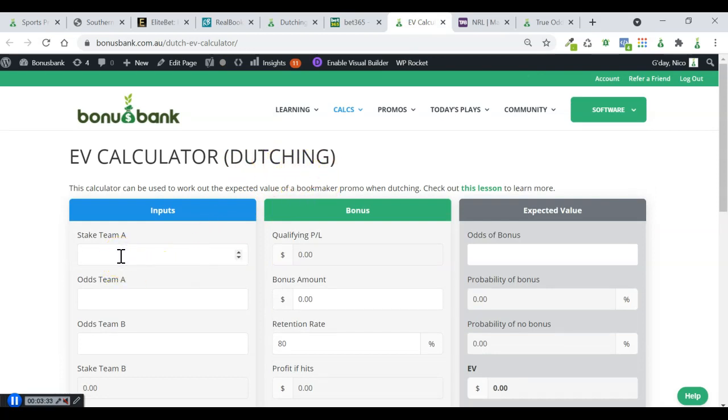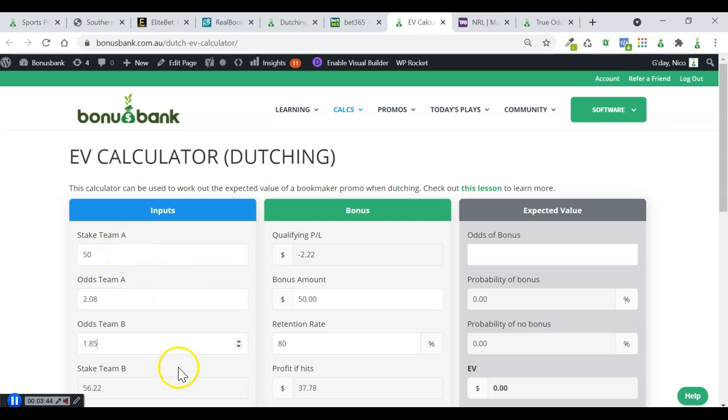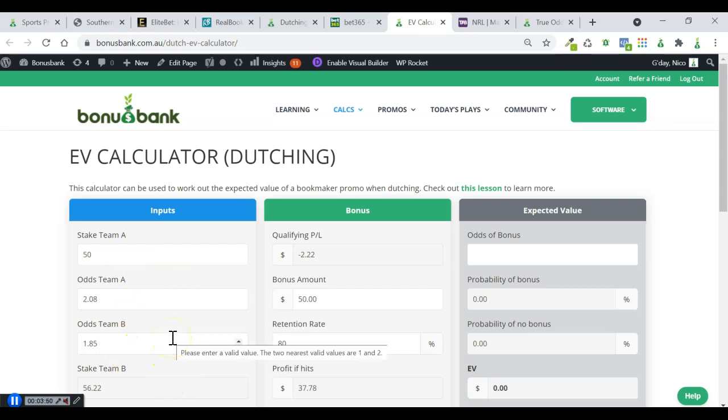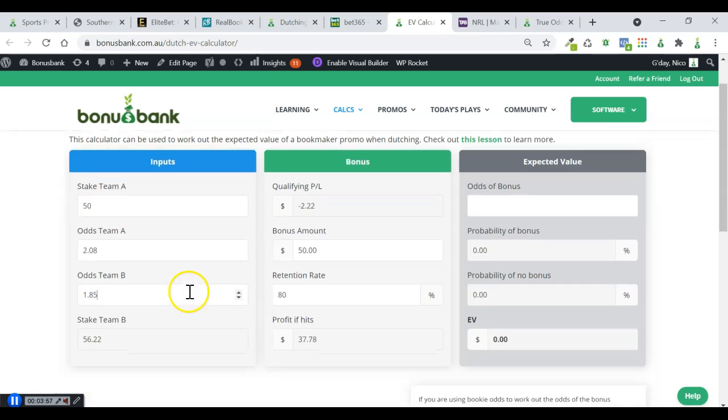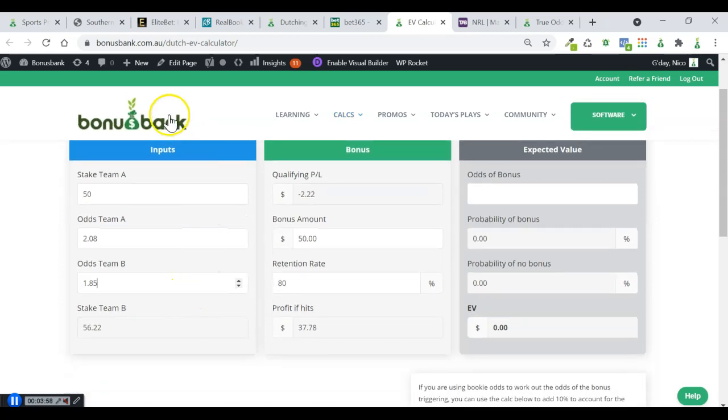I can just put in my stake for team A, so $50. I know the odds there were 2.08, and I'm using 1.85 on the other side. Now obviously, this doesn't take into account the Bet365 stake, but I'm not too worried about that. That's a little extra bit of EV we're going to get from that Bet365. But the main focus of our play is these lead at halftime but lose promos.